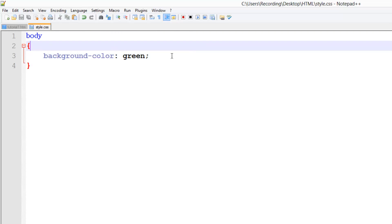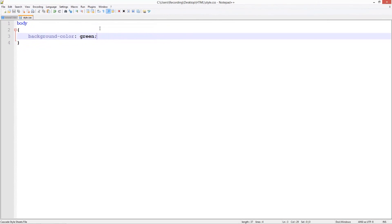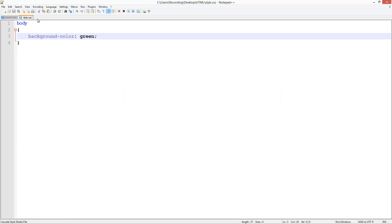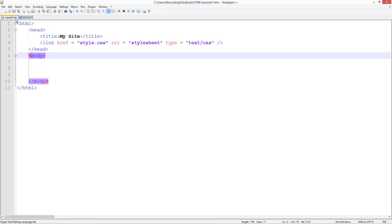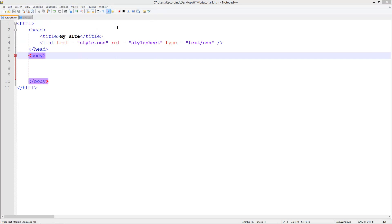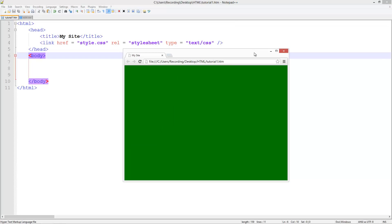So save it, run, launch in Chrome. Oh hang on, make sure you don't launch the style dot CSS. That's a common error I get all the time. You need to be on your HTML file and run it from there. So launch that in Chrome and you see the whole background is green. So we know that our style sheet has worked.